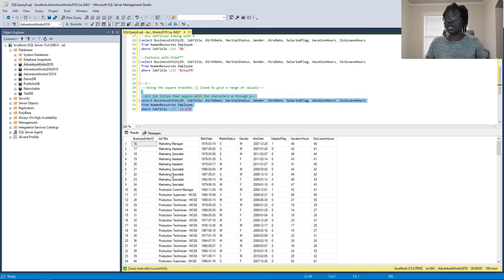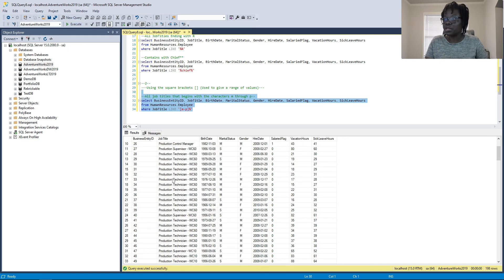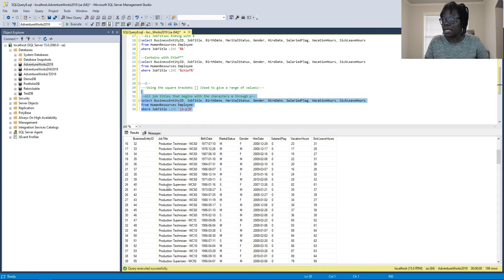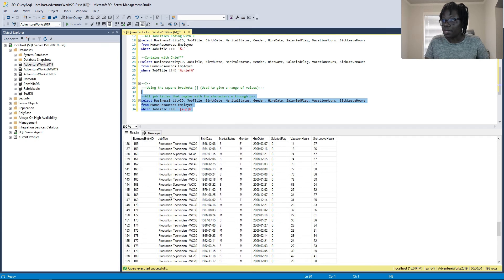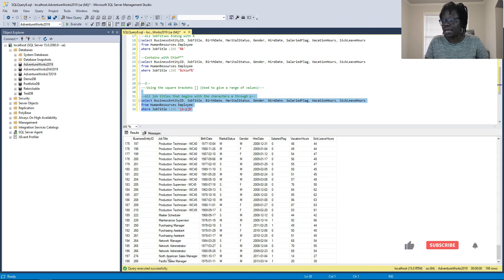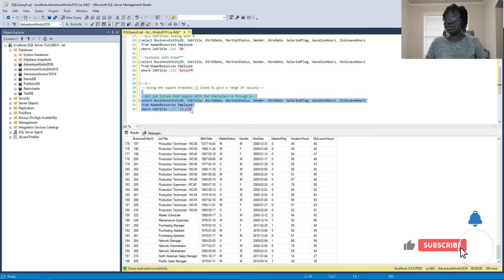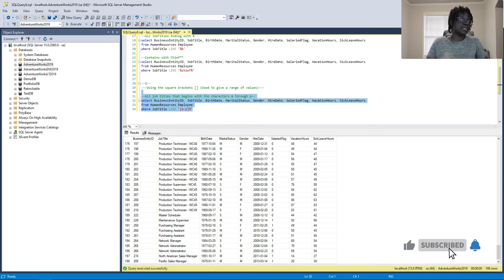The results are 198 rows. We have M, we have P, we have N — it's working as expected, returning all titles beginning with M, N, O, or P.